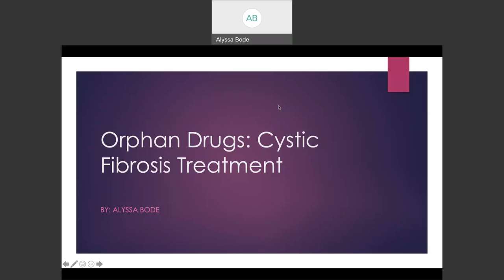Hi, welcome to my presentation on orphan drugs. My name is Alyssa Bodie, and I'm a first year pharmacy student. The objective of my presentation is to understand what orphan drugs and orphan diseases are, and then to discuss cystic fibrosis as an orphan disease and its possible treatments.